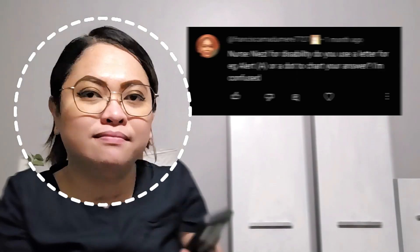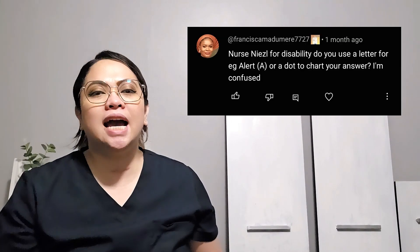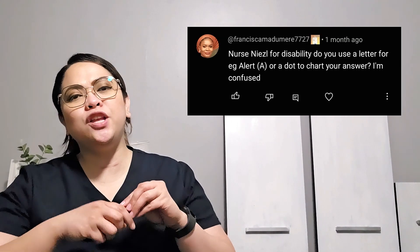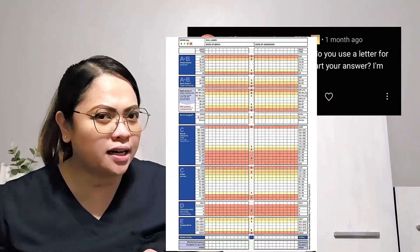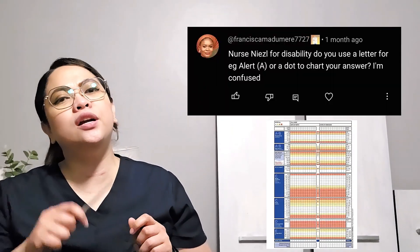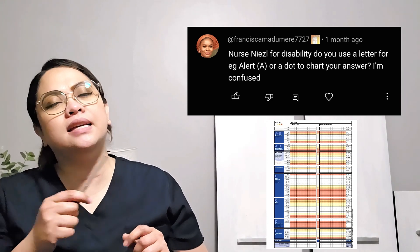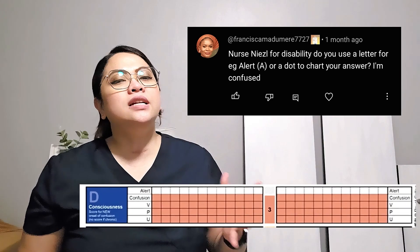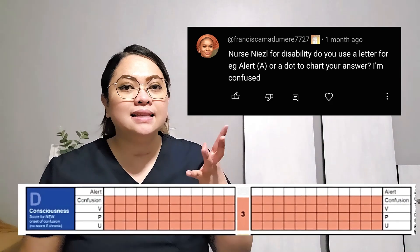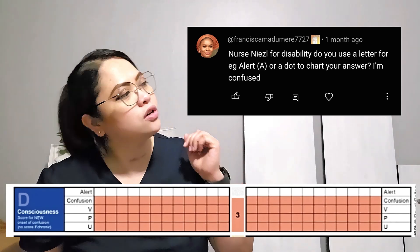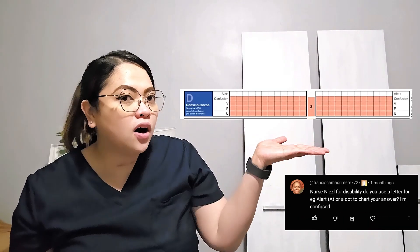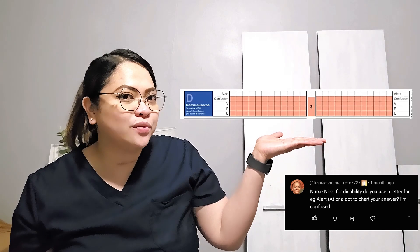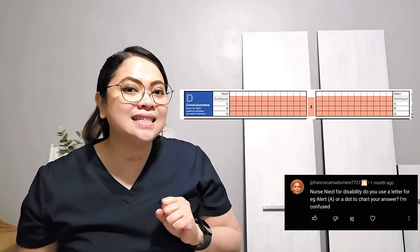I'm confused. Alright, so when you are writing — I presume this is on the NEWS chart — under A, B, C, D: disability. Under the disability section, this is about consciousness. So this is about consciousness right over here. Under this, we've got boxes in our NEWS chart.